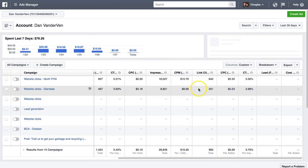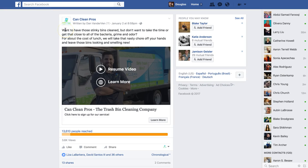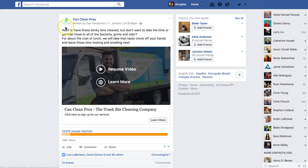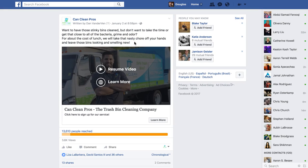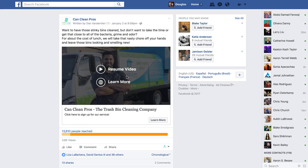Let's break down your campaign. Here's your ad that you put together. You're already marketing with video, which is great — that's definitely the first step you want to do. Your copy reads: 'Want to have those sticky bins clean, but don't want to take the time to get close to all the bacteria, grime, and odor? For about the cost of lunch, we'll take the nasty chore off your hands and leave those bins looking and smelling new.' Your headline: 'Clean Can Clean Pros — the trash bin cleaning company. Click here to sign up for our service.' The video is educational, it's transparent about the service and who you are, which is great.